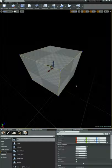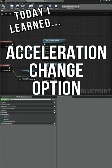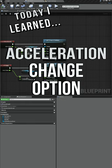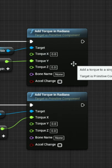I'm learning how to make video games and today I learned about the acceleration change option on an add torque function.